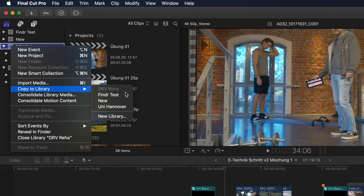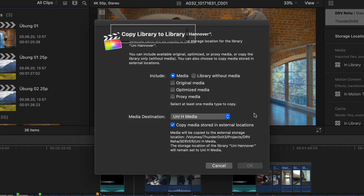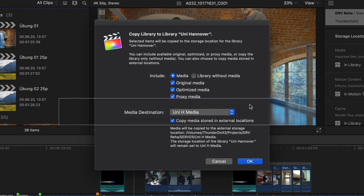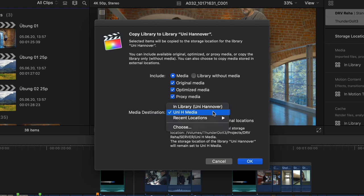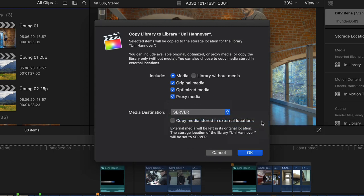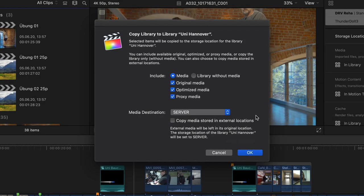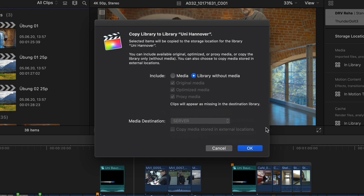Here I can choose what to include when copying: whether I want to include the media, and which of the three categories — original, optimized, and/or proxy. Under media destination, I'm automatically shown the destination currently set for the receiving library, so I can have the media copied there, change it to the receiving library itself, or choose an all-new location. I can also decide whether any media stored outside of the library to be copied is also copied to the chosen destination or left where it is. I can also choose to copy the library without the media, which will have the clips appear as missing in the new library.